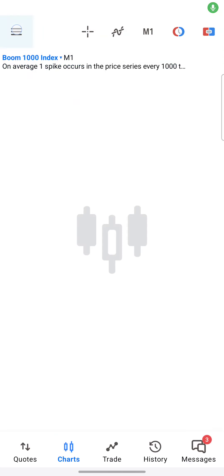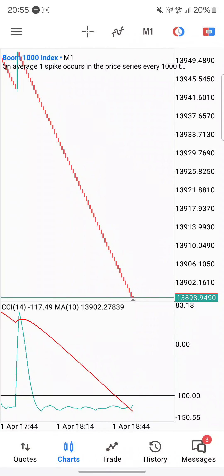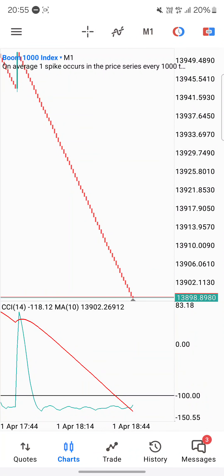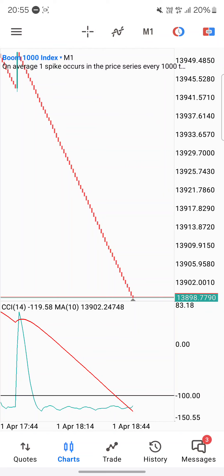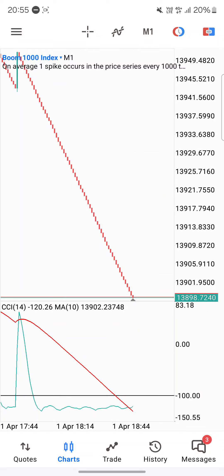What's up traders, hope everyone is well. This is a quick video with a very cool strategy that only uses two indicators in order to take a trade. This is for catching spikes only.